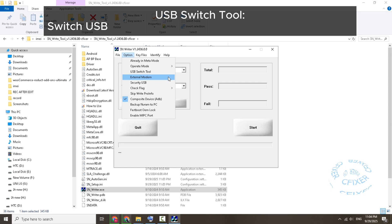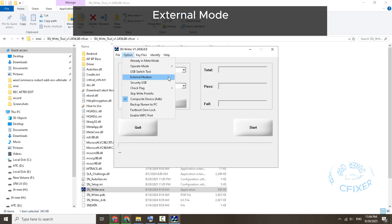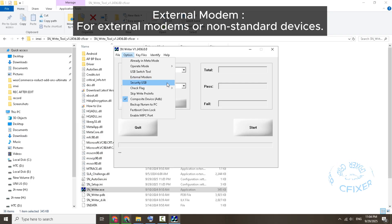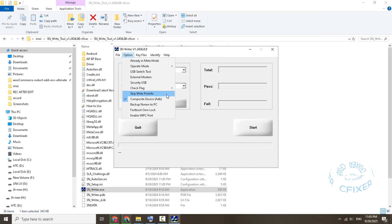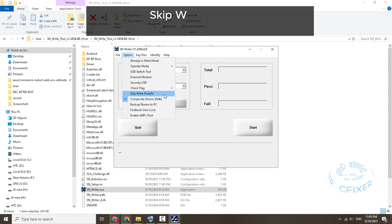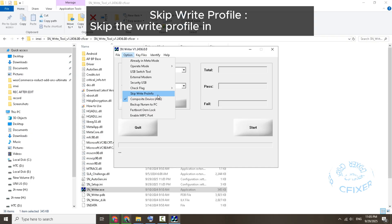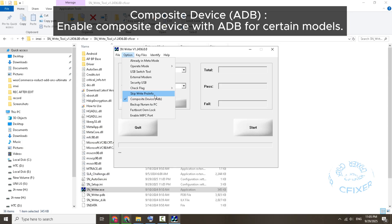Advanced options: Operate Mode — choose the tool's operating mode based on the task. USB Switch — switch USB communication mode for better compatibility. External Modem — for external modems or non-standard devices. Security USB — enforce security policies on USB communication. Check Flag — check status flags before writing. Skip Write Profile — skip the write profile in specific scenarios. Composite Device ADB — enable composite device with ADB for certain models.